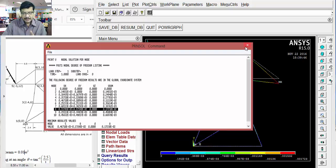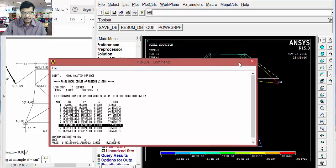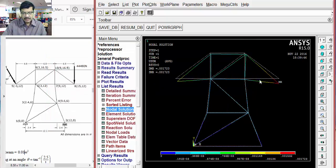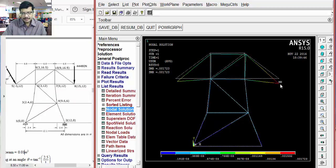In this way, you can find the maximum displacements when the load is applied on the structure. Once the displacement is known, you can get the stress and strain. That is the static analysis of the truss problem.